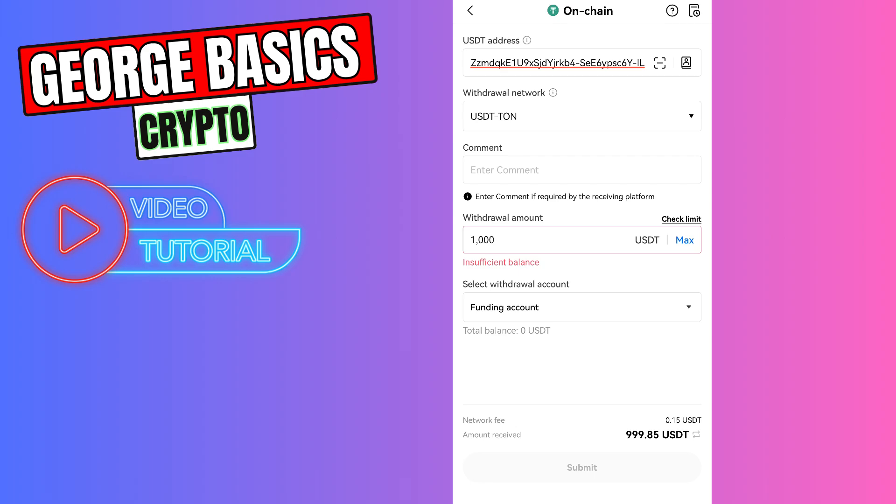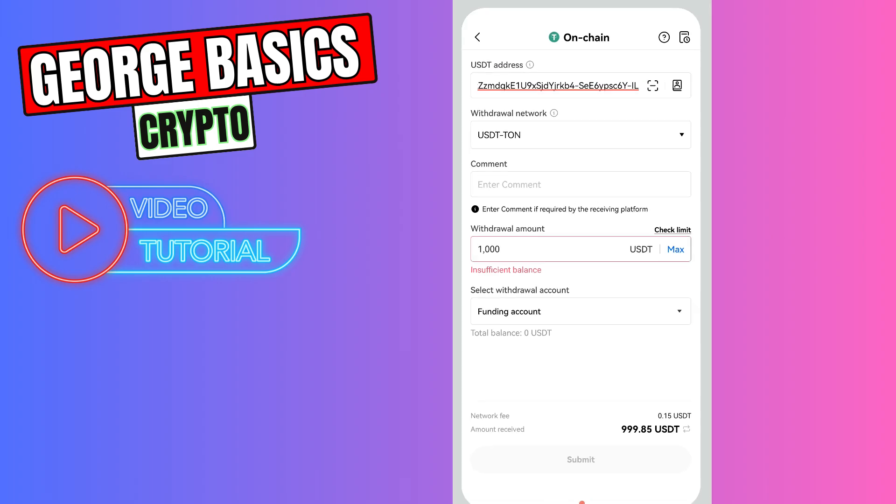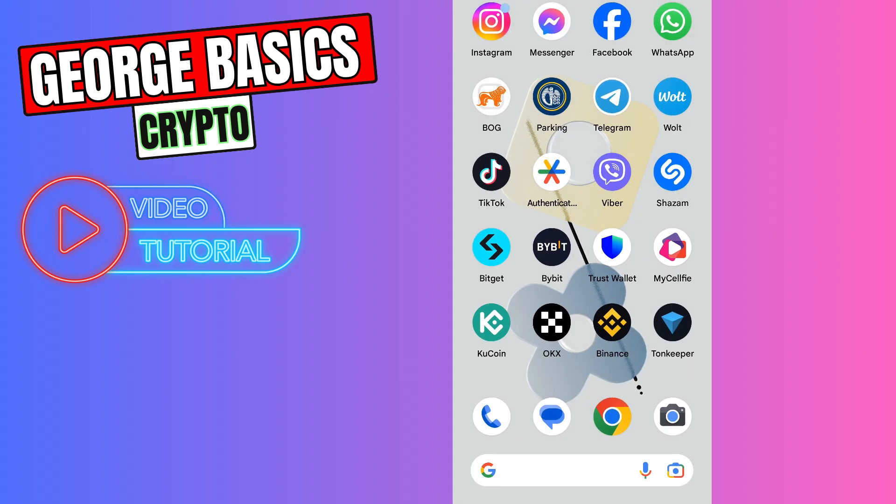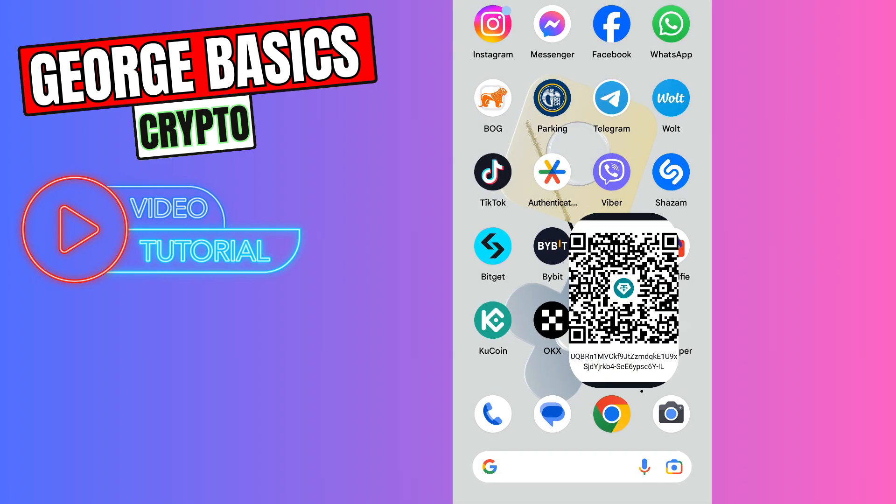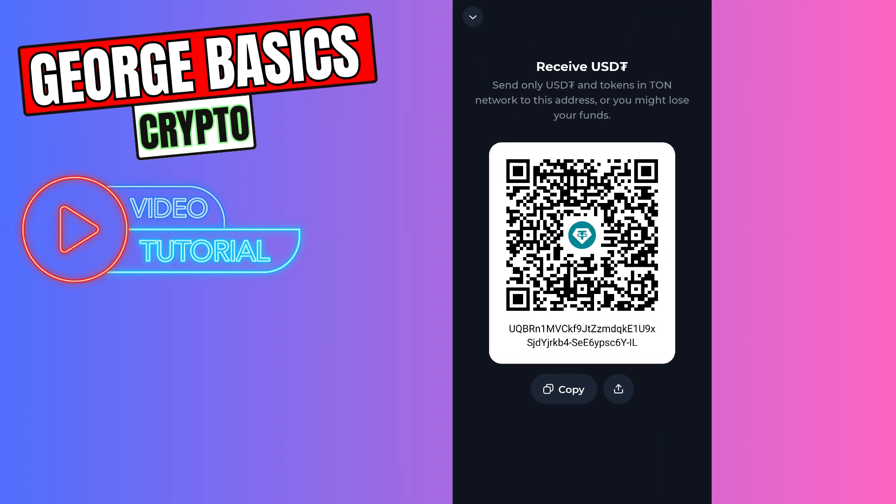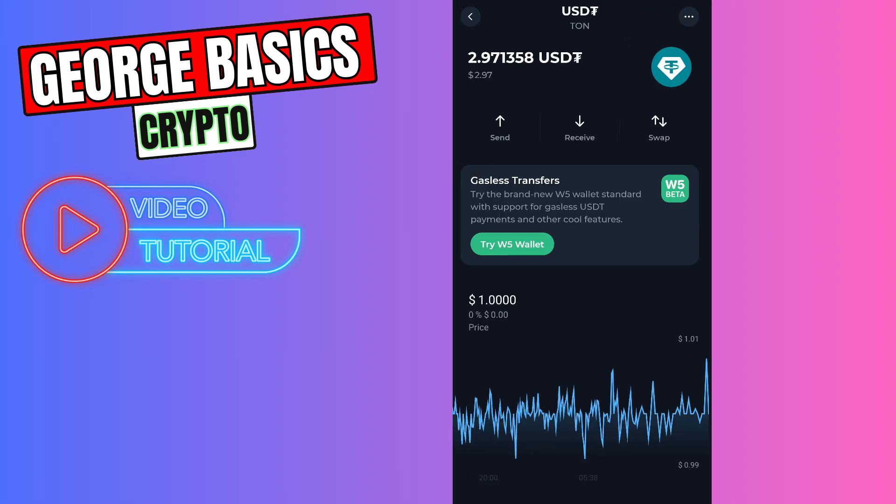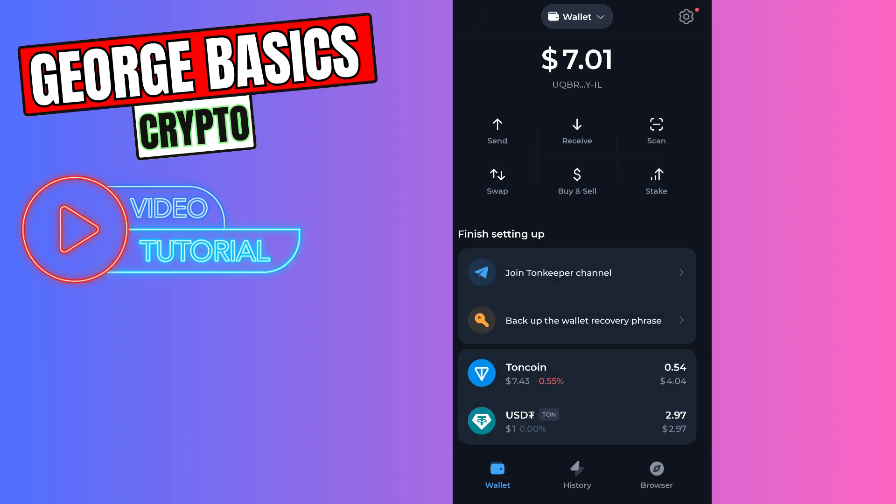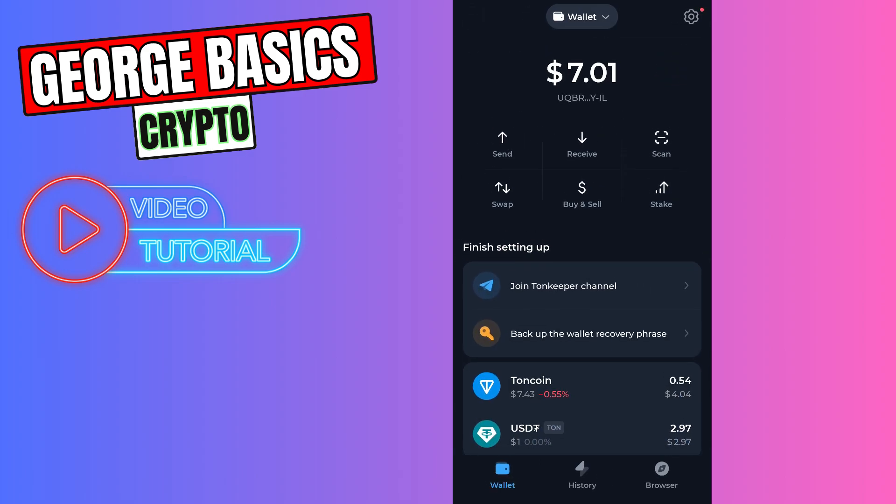You will send your USDT to your Tonekeeper account in maximum five minutes. You can open your Tonekeeper and check your balance. When you refresh the first page, you will see your USDT balance.